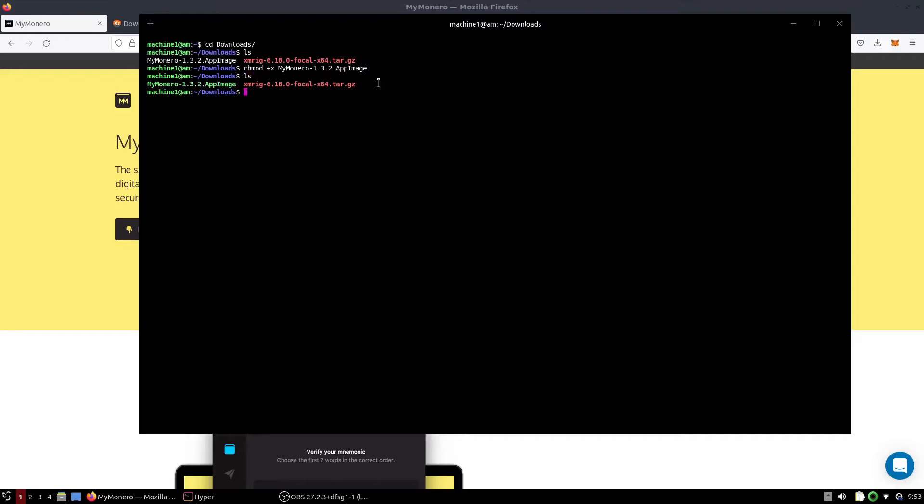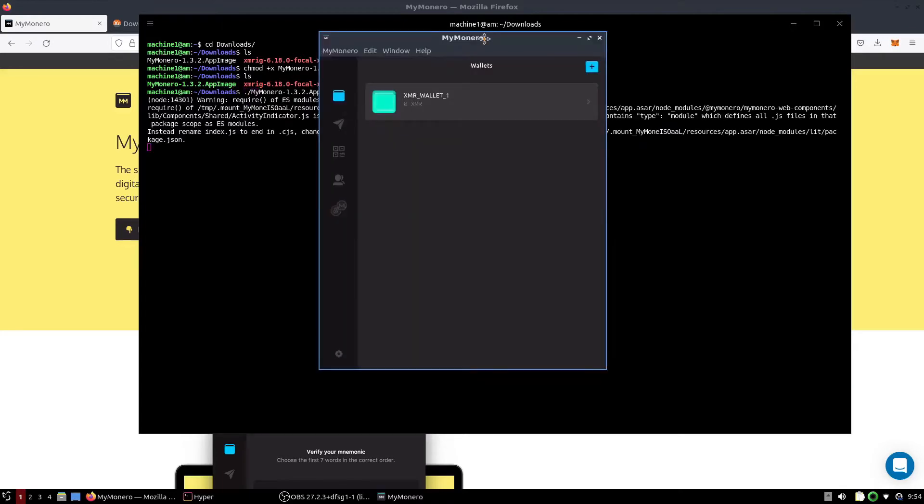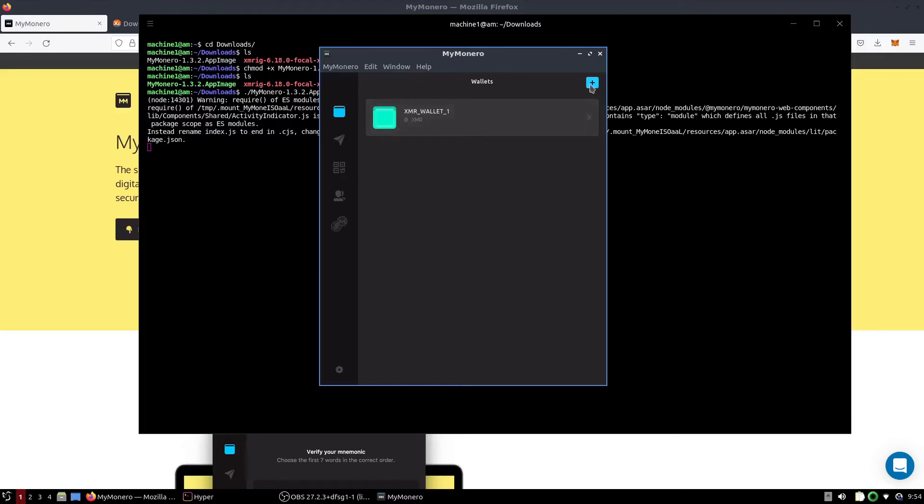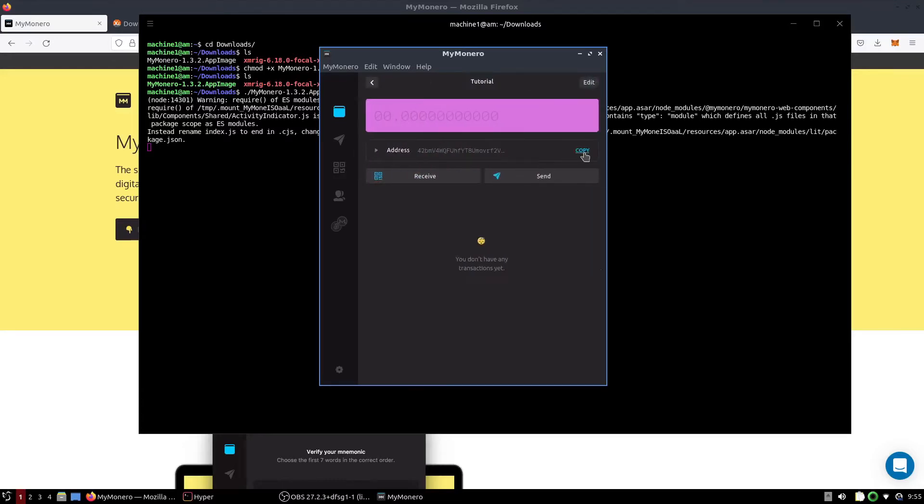Now we can execute the MyMonero application by typing dot slash MyMonero. You'll need to run through a setup process for creating a wallet and you'll actually be setting a password for the application itself. I think you guys will be able to figure it out - it's very simple, you just follow the steps. Once you have your wallet made, the main thing we're going to need is the wallet address.